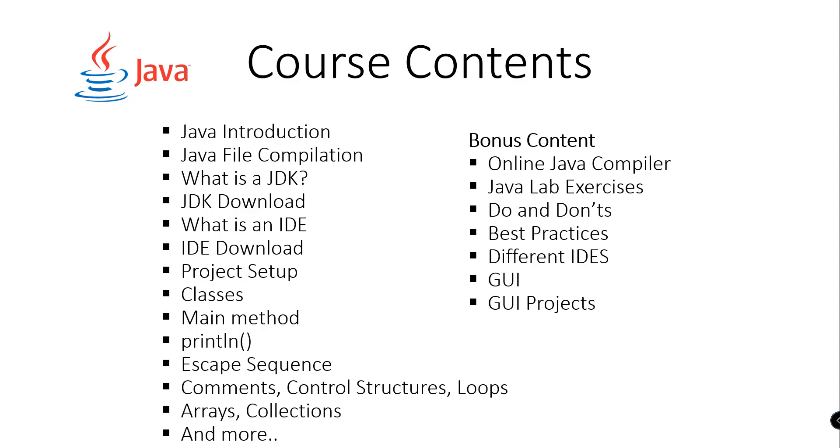There are also bonus content for this video tutorial series. The first one is I'll be giving you and guiding you how to set up your online Java compiler, so you won't have to set up your JDK if you are just starting from Java, and you can just compile your source code online. Then there will be Java live exercises so that you can practice it yourself.